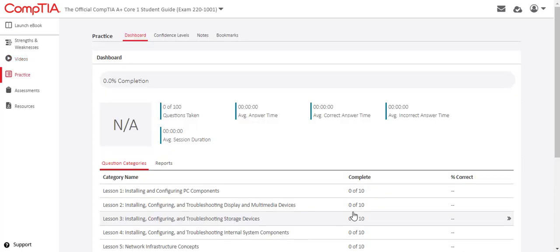Practice questions are accessed from the practice menu and are designed to assess students on what they have just learned. Some courses have a set of questions for each lesson as well as a final assessment accessed from the assessments menu. Other courses have a single set of questions covering all lessons.